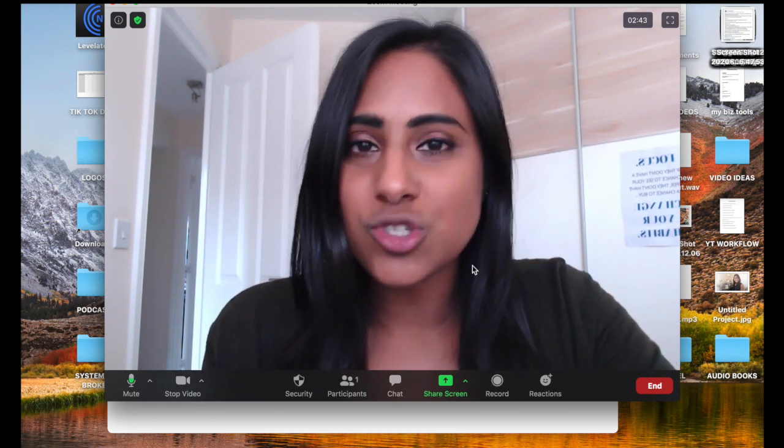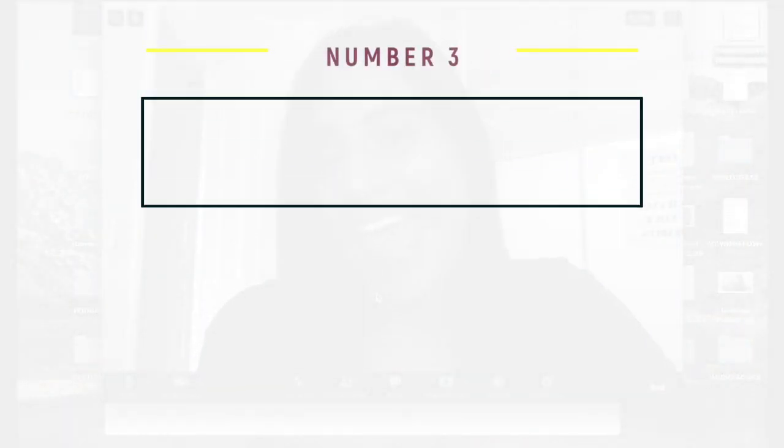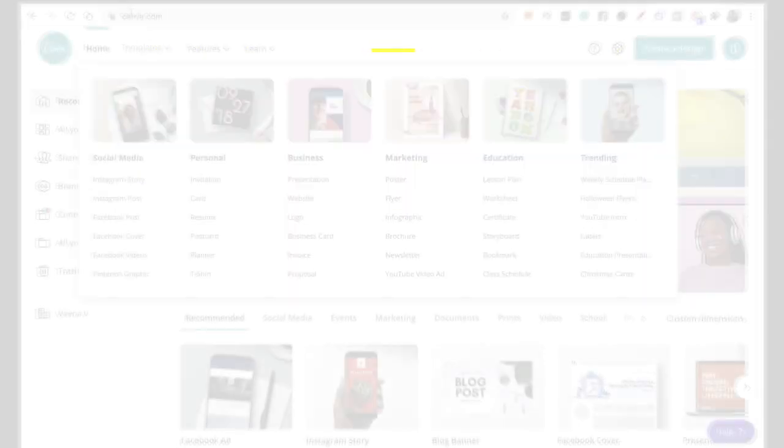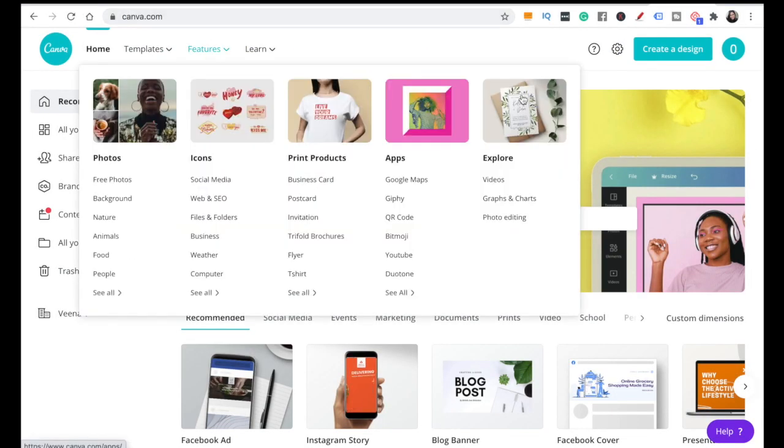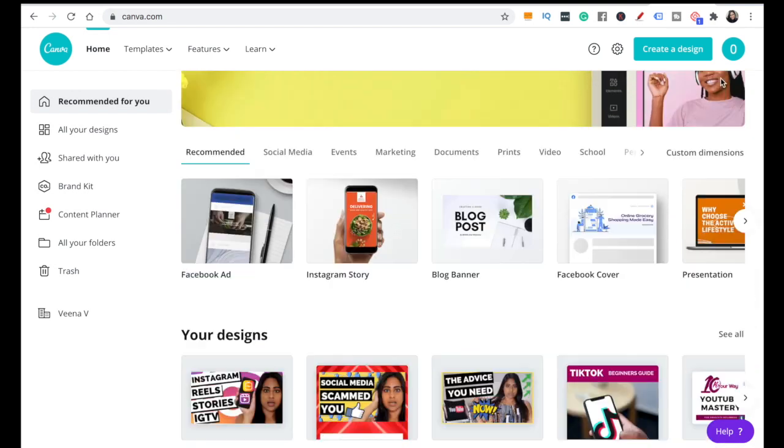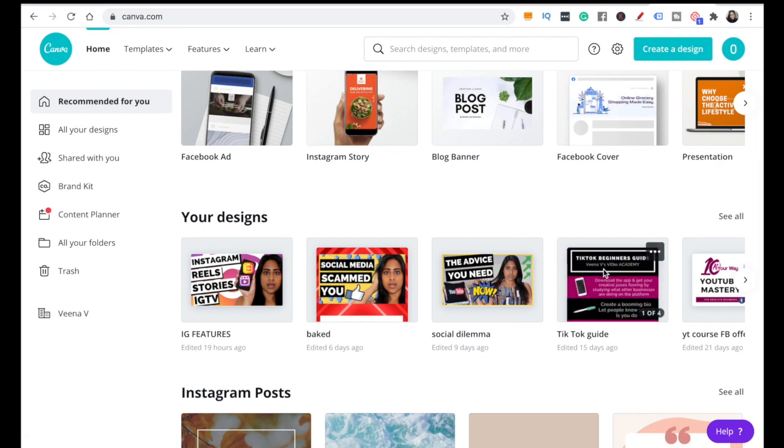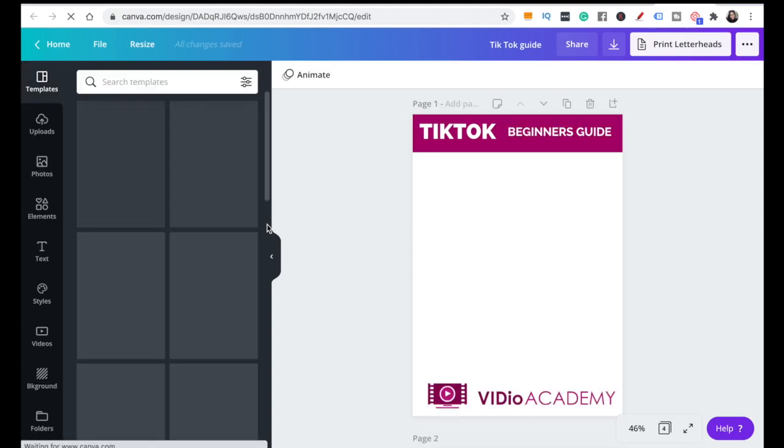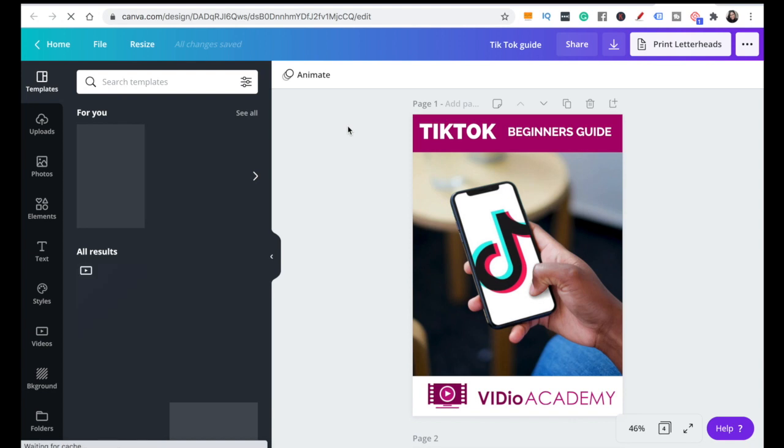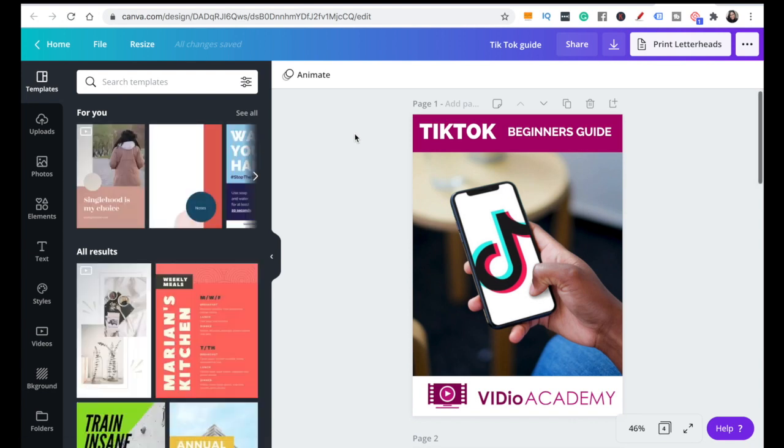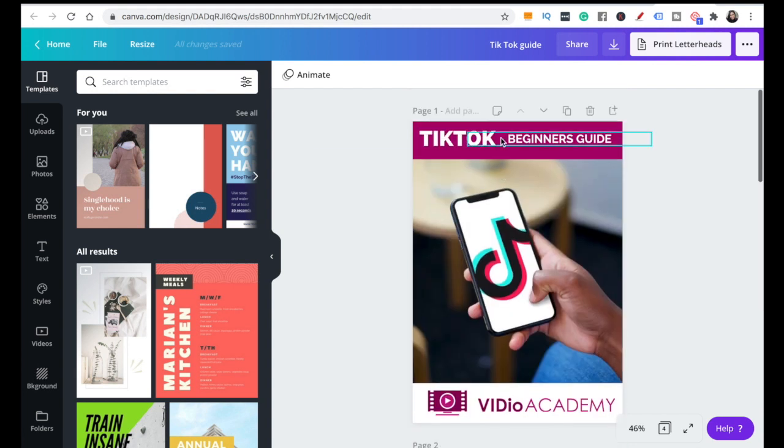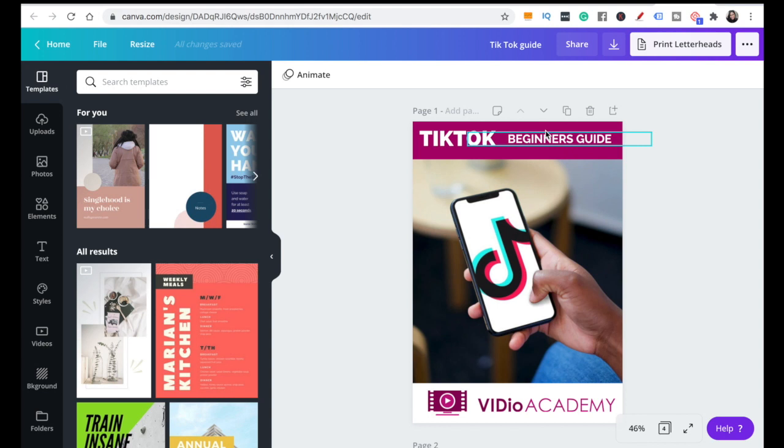We've done two ways that you can record your screen and yourself. Now this one a lot of people don't know about. Let's head over to Canva.com. We are now on Canva.com - again, this is an absolutely free tool. There is a paid version as well. We're going to scroll down to my designs, and I'm going to pretend to make a video about my TikTok guide. If you want me to make any more tutorials on anything I'm explaining today, just comment below.